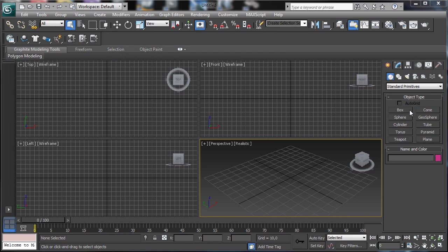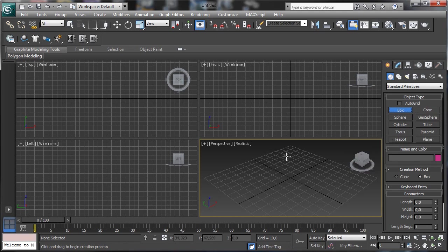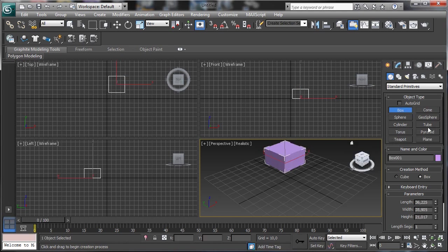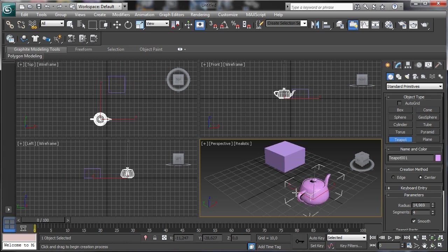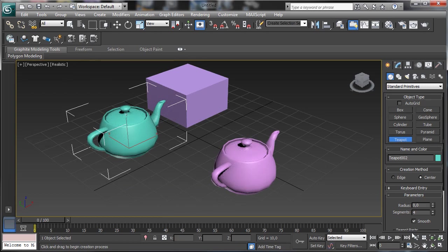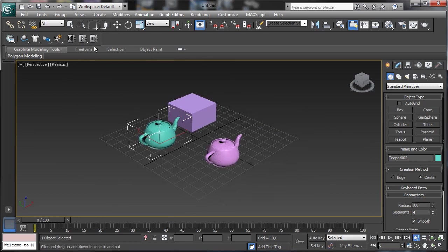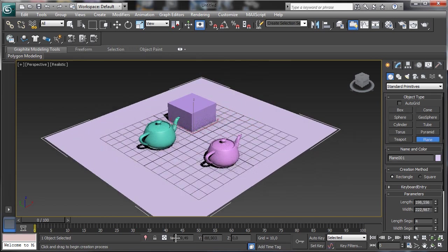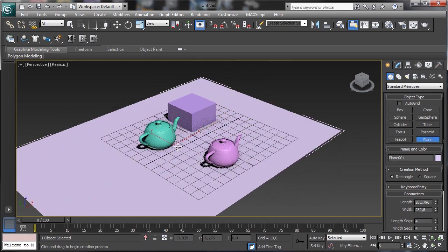It works in a really simple way. For example, we can put some objects in the scene — nothing too complex — just to see. Let's go to fullscreen and then create a plane. This plane will be...